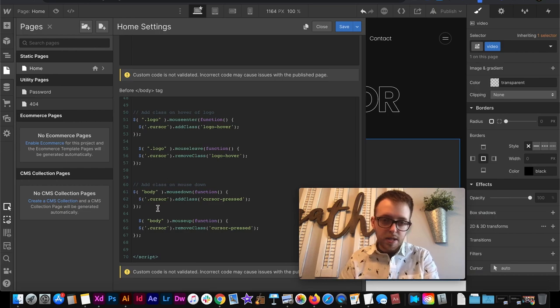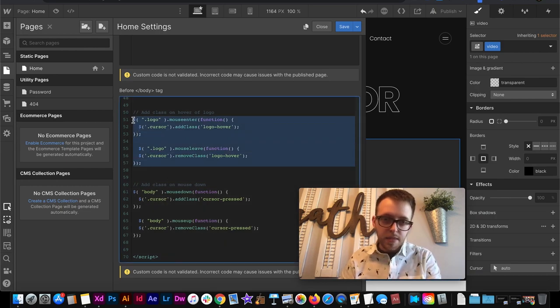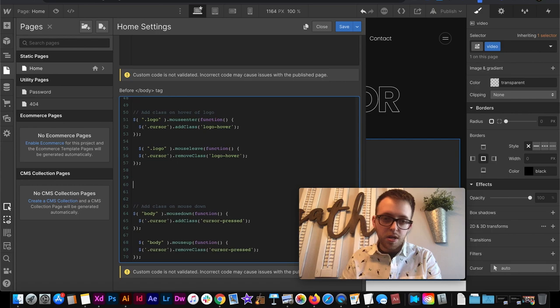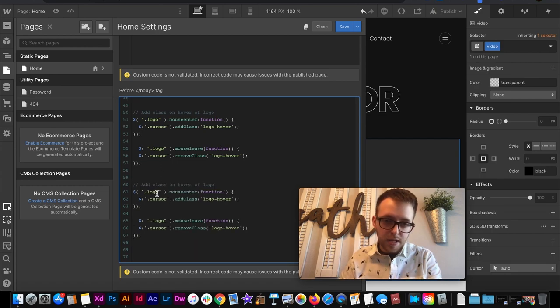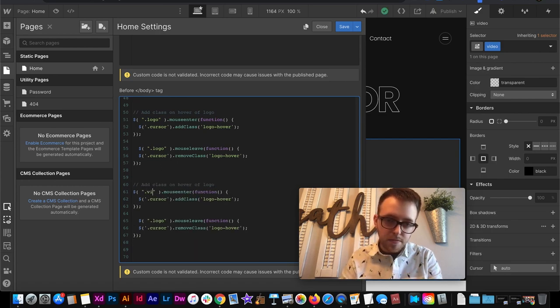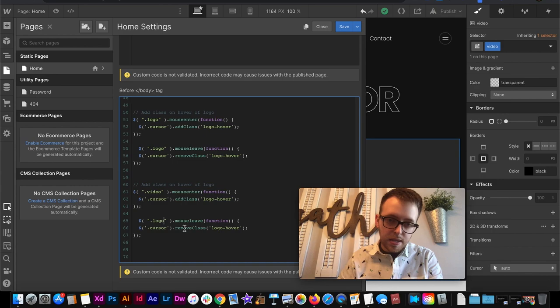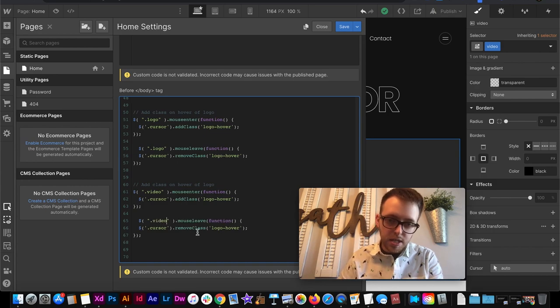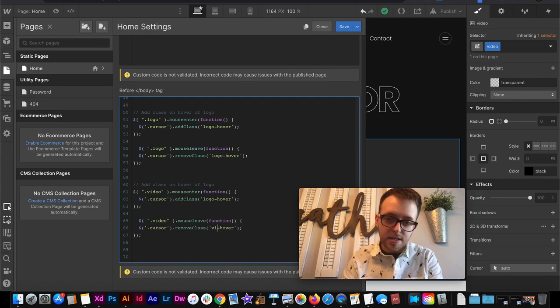So we'll create another hover state one more time. This time we hover over the class of video. And then this time we'll change the class it's going to add the combo class to video hover instead of logo hover.